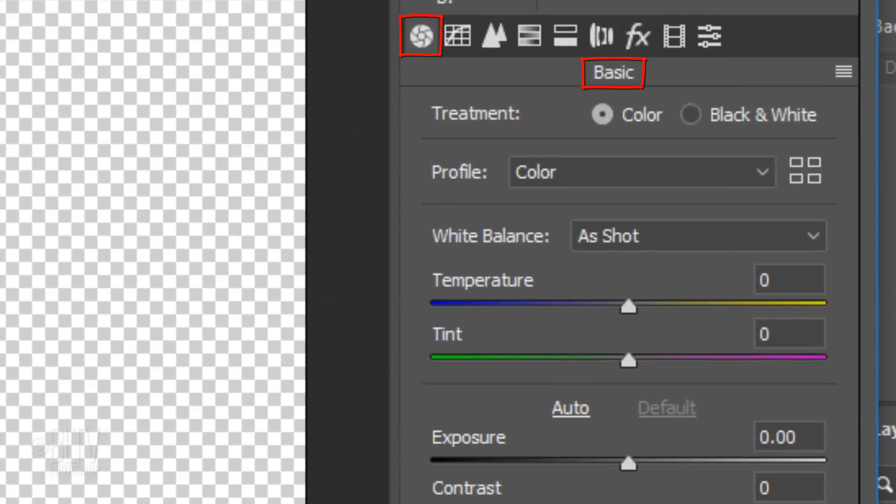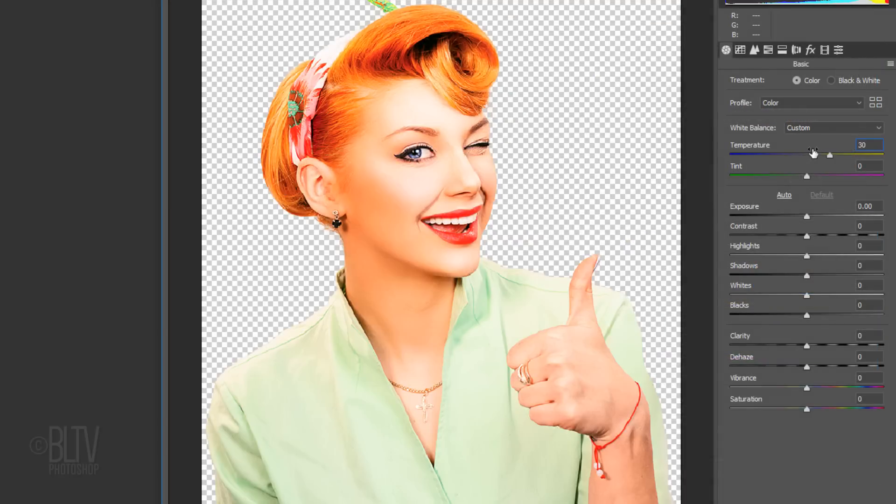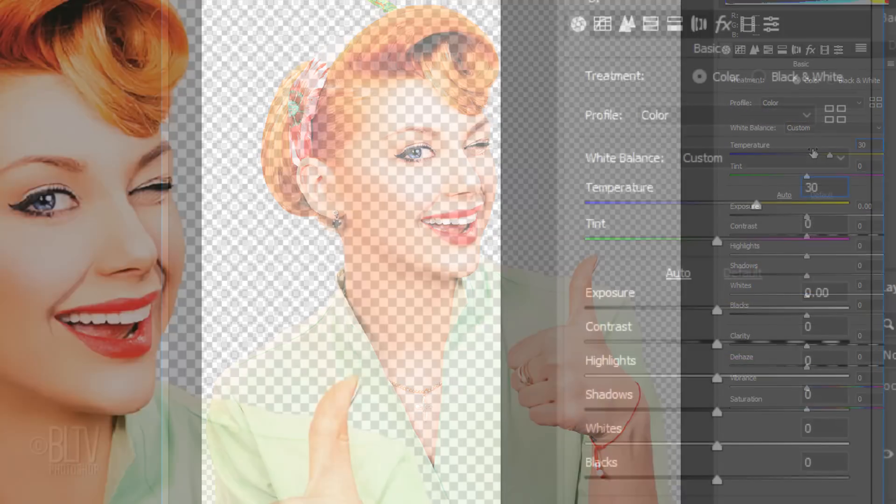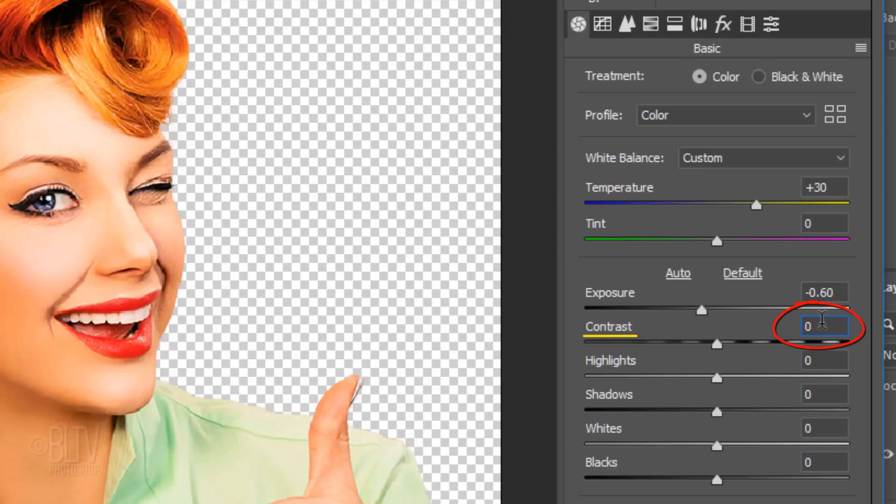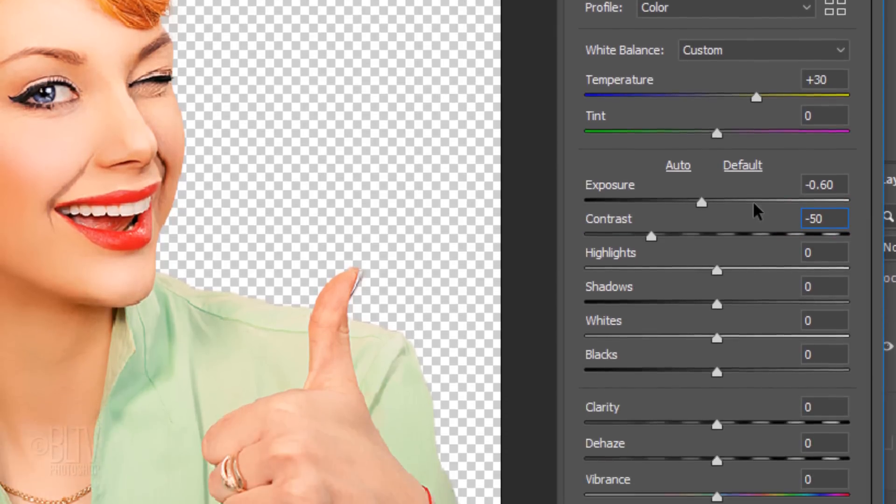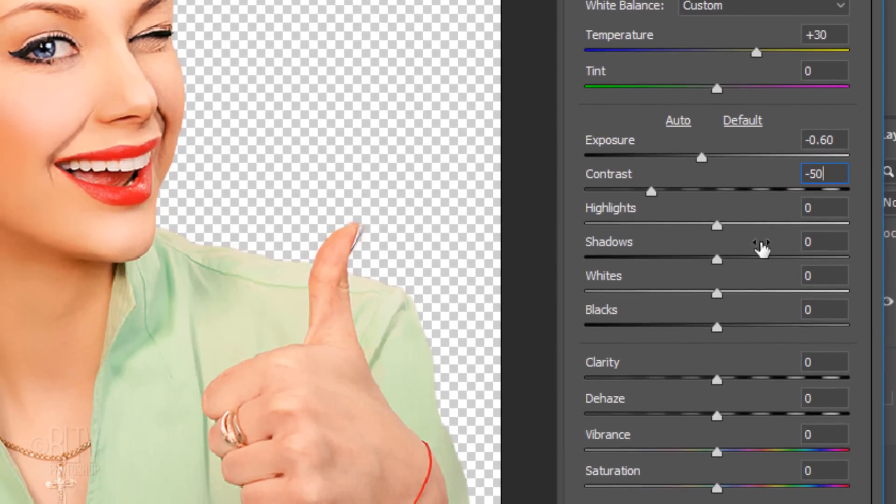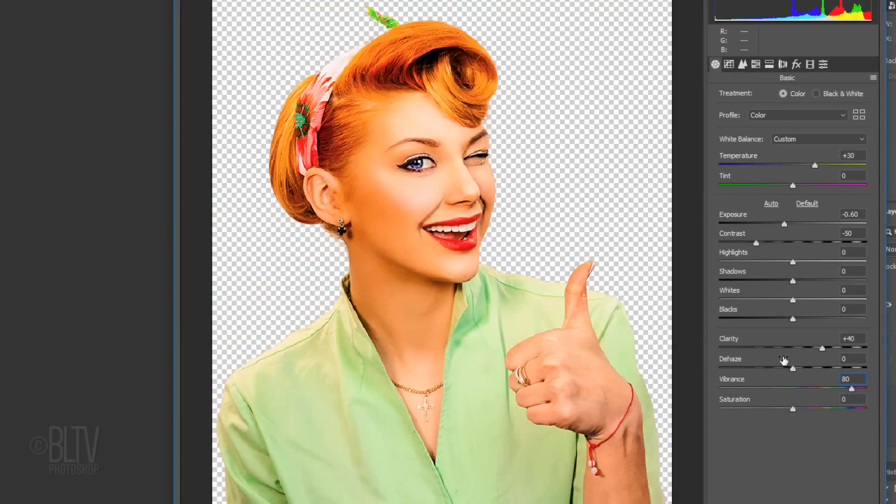In the Basic panel, I'll make the temperature 30 to give our subject a golden-yellow color cast and I'll make the exposure minus 0.60, which darkens the subject. I'll decrease the contrast to minus 50. The Clarity is plus 40 and the Vibrance is plus 80. This combination gives our image an over-the-top punch that printed movie magazine covers had from the 1950s.